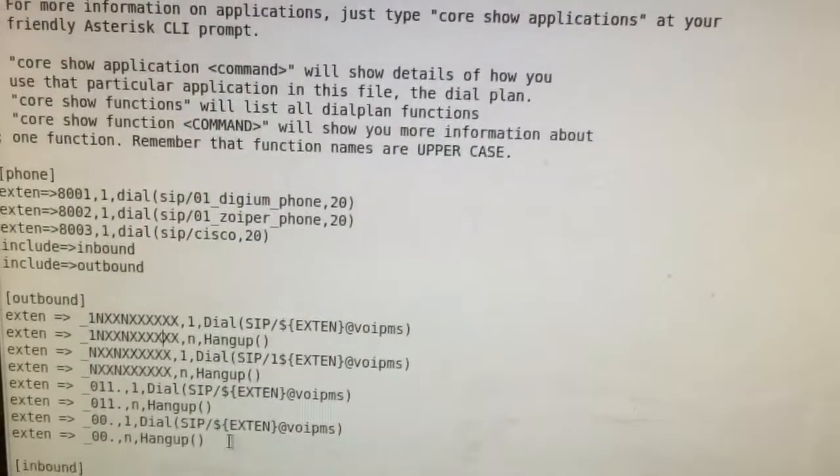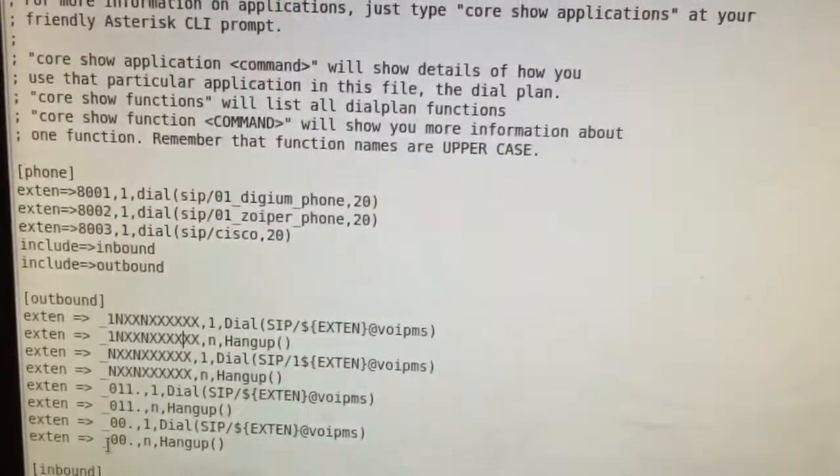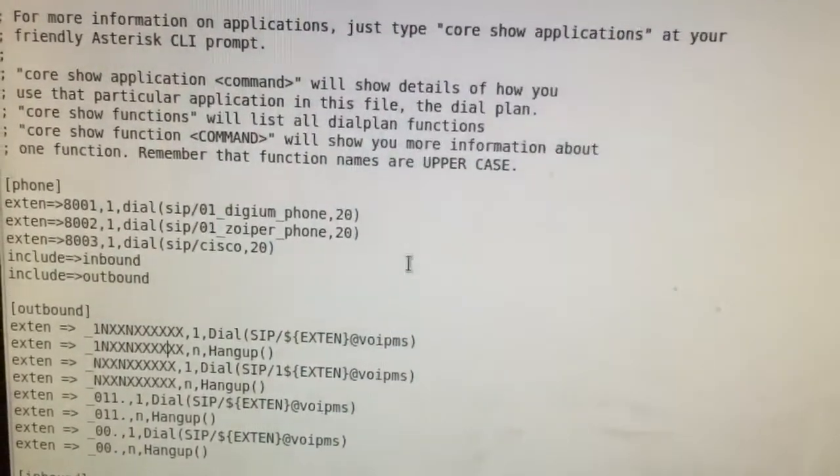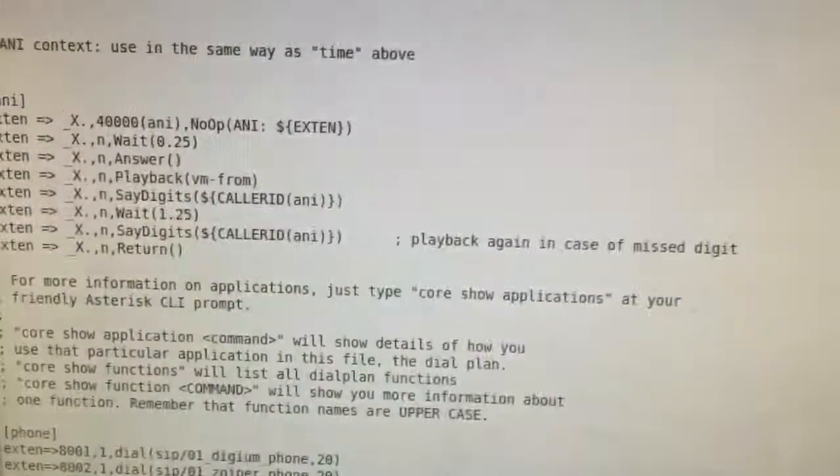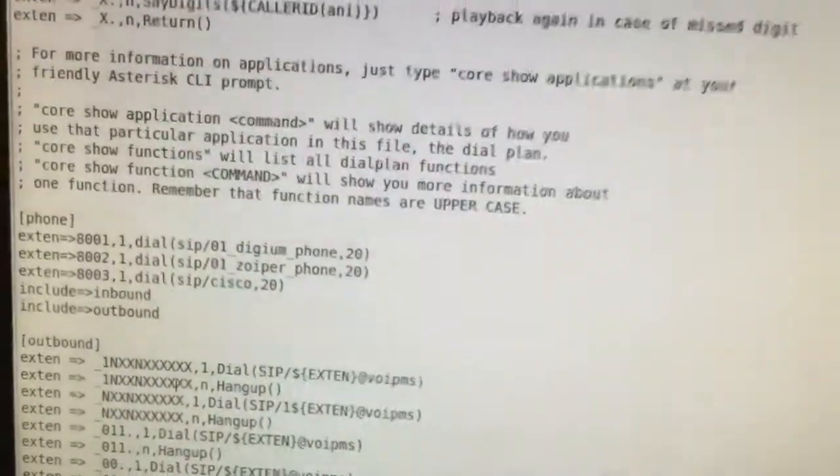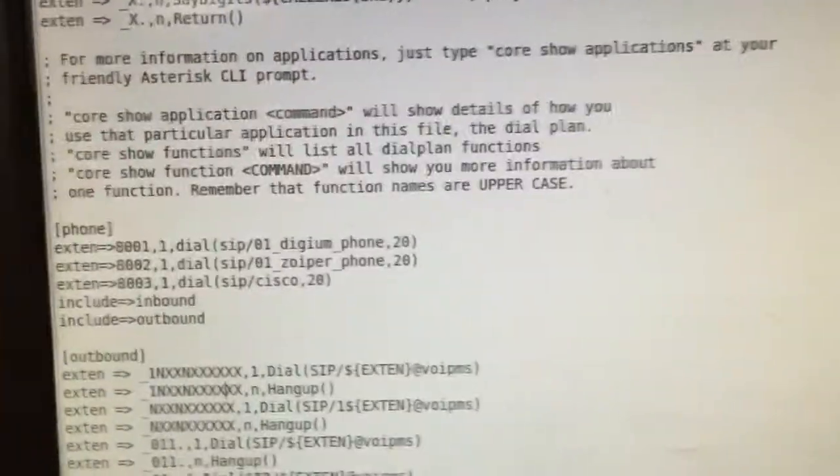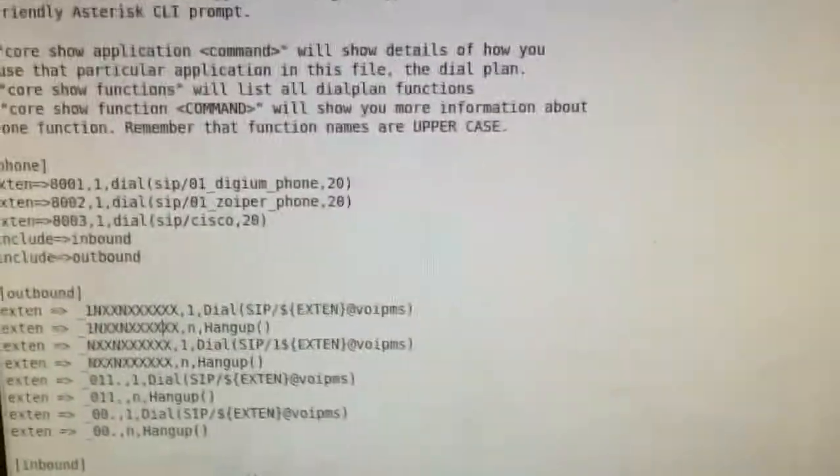And then also a dial plan for zeros, any number starting with 00. So this video pretty much covers everything that you need to dial, North America or international or long distance.